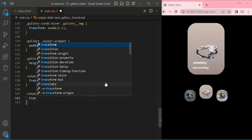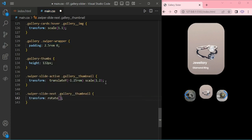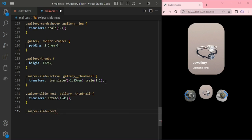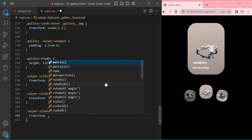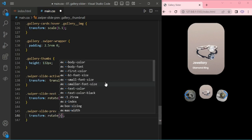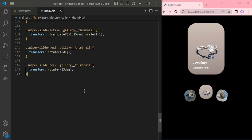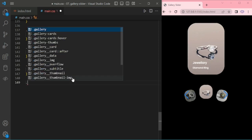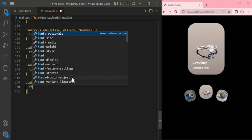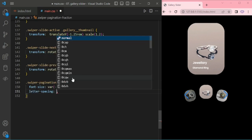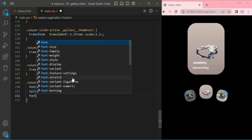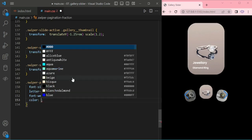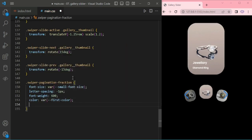Next little bit rotate 15 degree and the same for previous transform rotate minus 15 degree. I am adding class style for the pagination fraction, letter spacing 1, font weight 600, and the color is the first color, and adding some bottom 0.